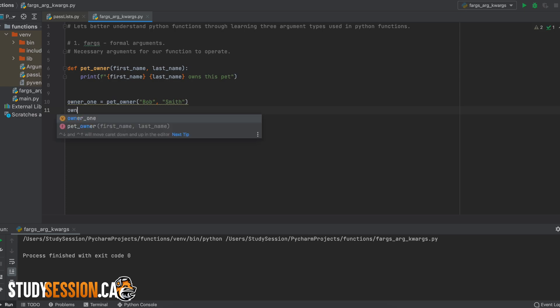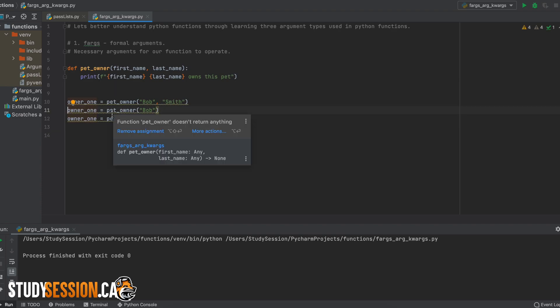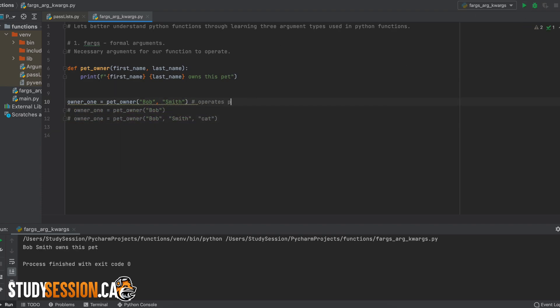Formal arguments here need to be satisfied by the user. If they do not give enough information, then we will receive an error as our Python function was expecting, in this case, two arguments from our user and not one.